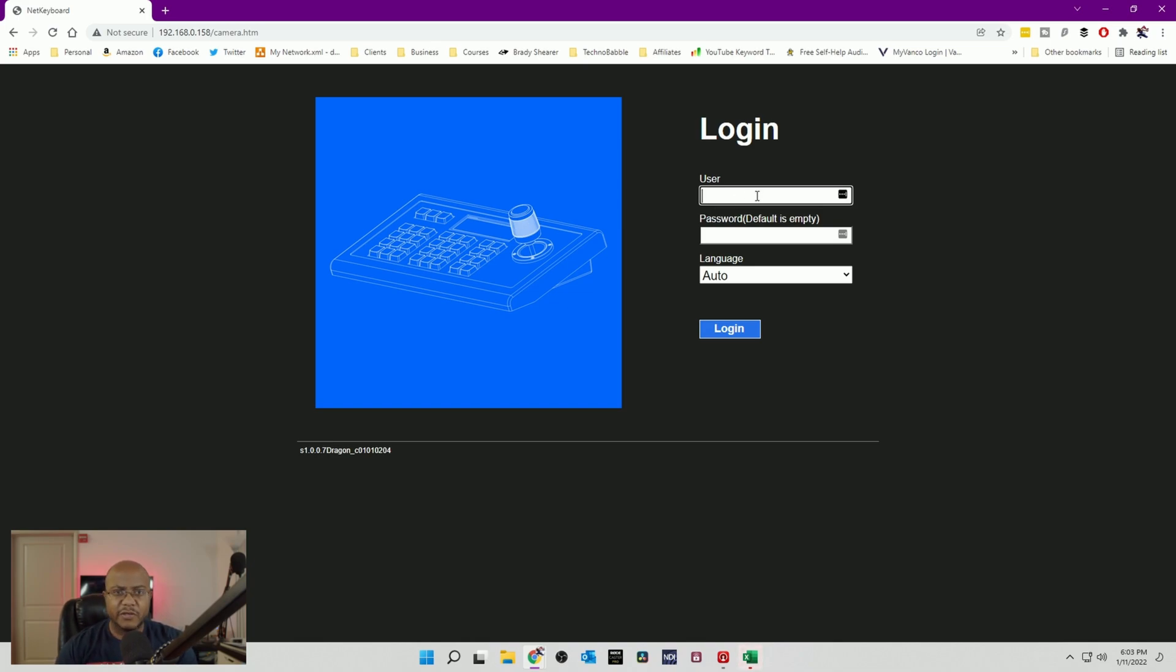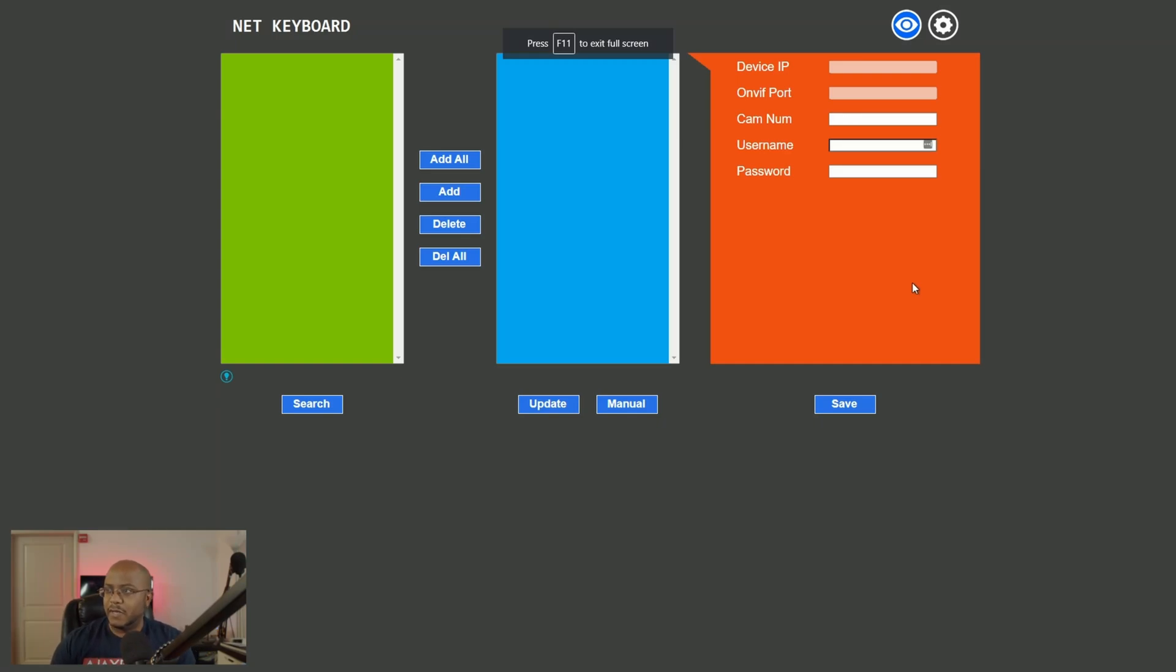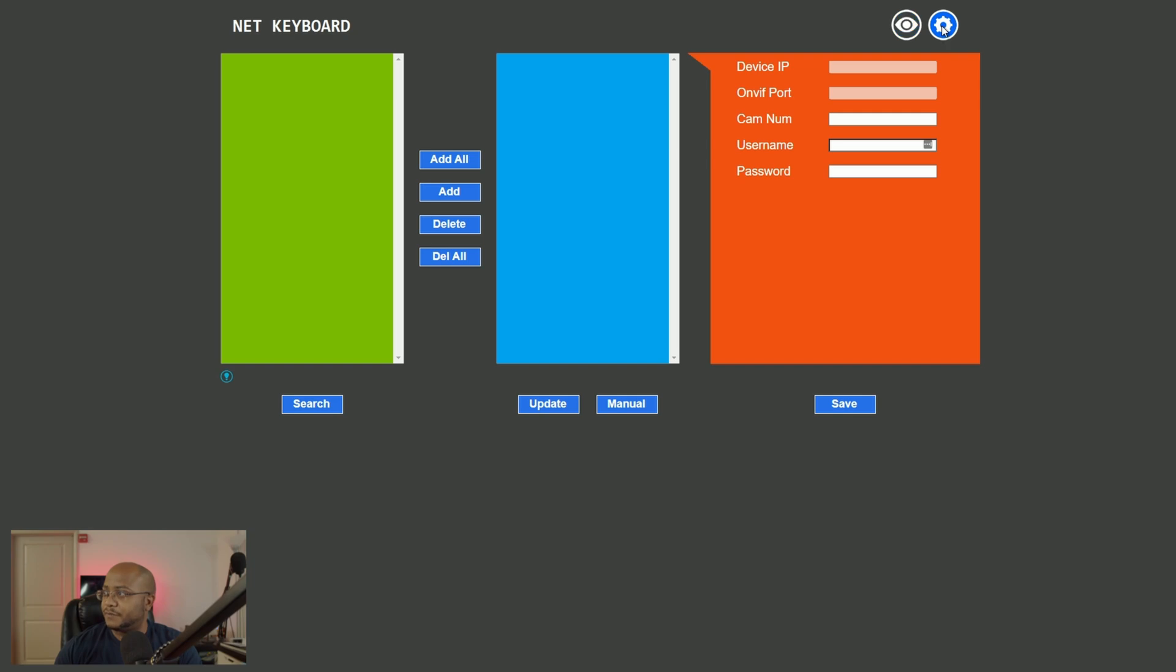And let's go ahead and go to 192.168.0.158. I believe. Yep. And here we go. It looks exactly like the other IP controller, the silty or however you pronounce it by default. The password should be empty, but the username is admin. Let's go full screen with this. All right. We're logged in. Boom. Really straightforward.